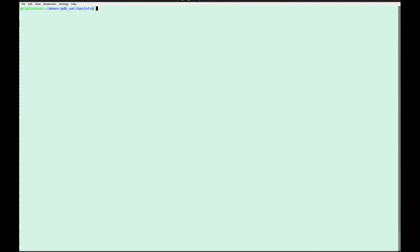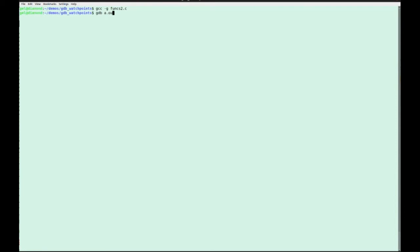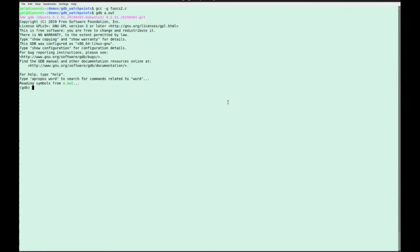So let's show some examples of this that I find very useful. I'm just going to take any old program, doesn't matter what it is. We're going to use func2 that we did last time. I'm just going to compile that and load that up into GDB.